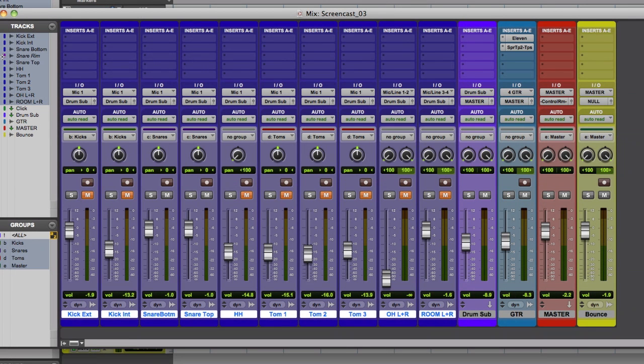All right, this is Bill from Lilac Writer with the next how-to video. This topic about Pro Tools is something that comes up frequently: how to do an internal bounce in Pro Tools.